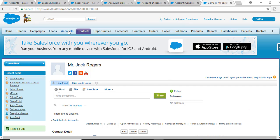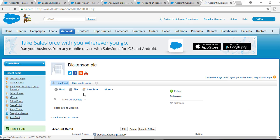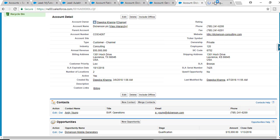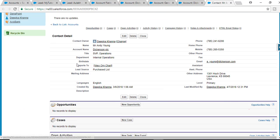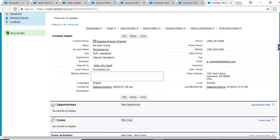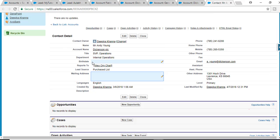Right now, if you go to these accounts you can see Dixon has a contact associated. If you open up that contact, the mailing address is empty. After we run this batch process, the account's billing address will be copied to the contact's mailing address — so the mailing address will be the same as the billing address of the account that the contact is related to.